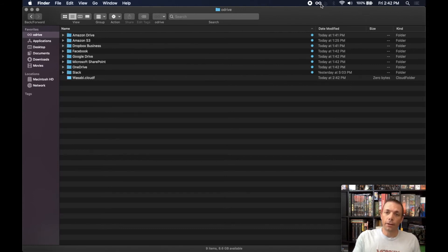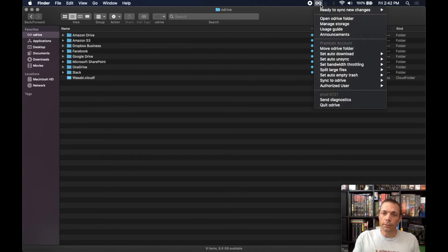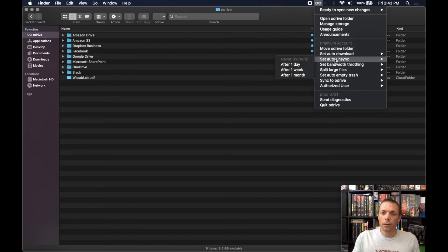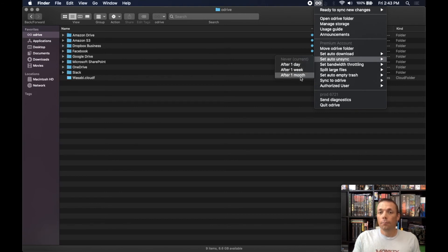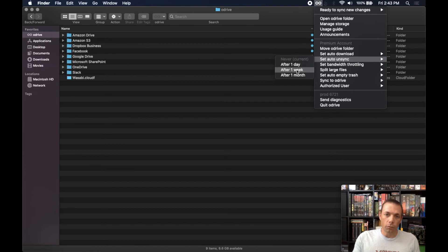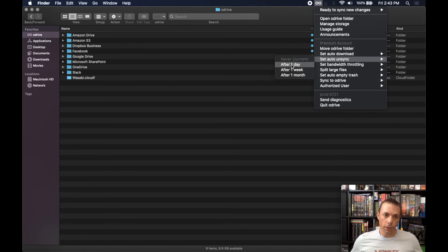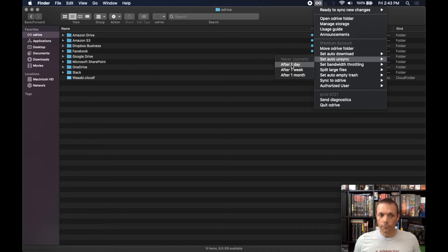And the final thing I wanted to show you about unsync is there's an auto-unsync setting in the oDrive tray menu here. There are four options—I currently have it set to never—but any of these other options where it says after one day, one week, or one month, what that's going to do is oDrive is going to periodically look through your files and see which files you haven't modified within the time period set.